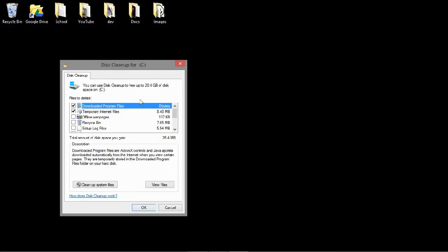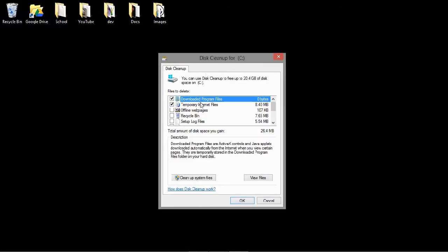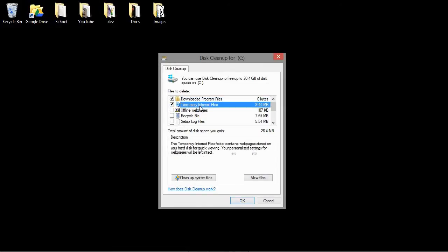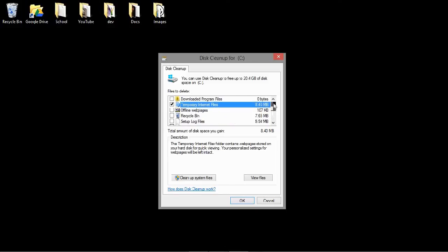Okay, once you have got to this window, you'll see the temporary internet files selected. You can deselect everything else, and then you can see that there's 8.4 megabytes of temporary internet files on my computer.